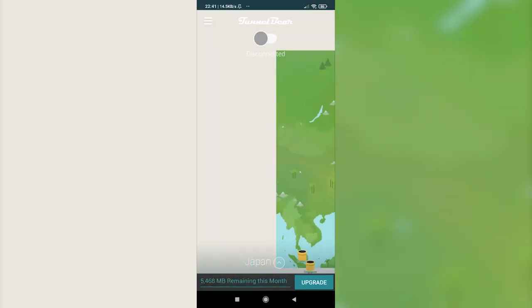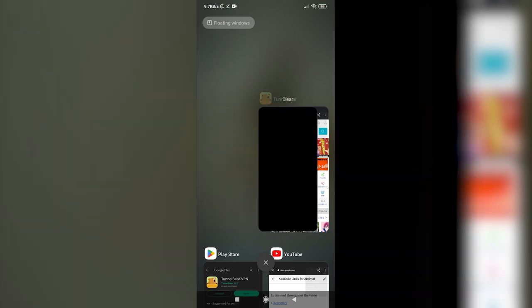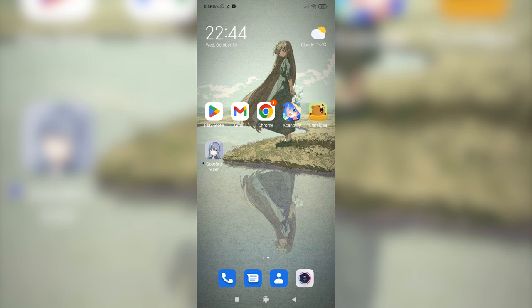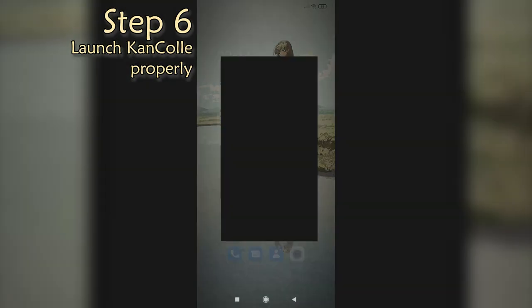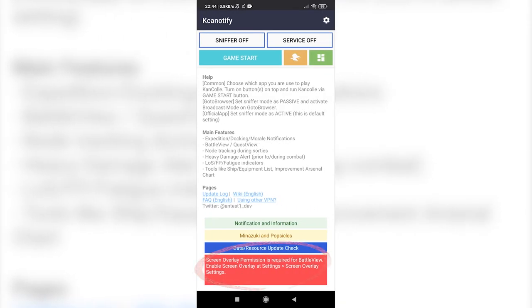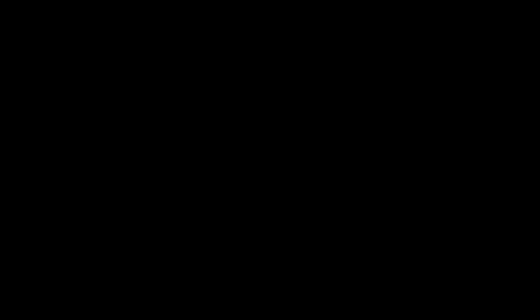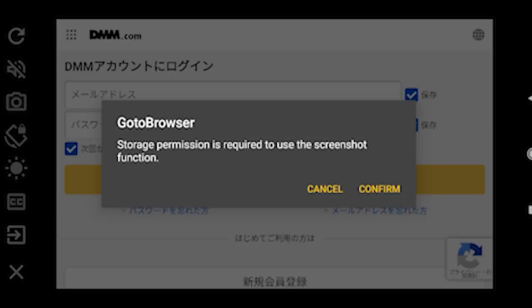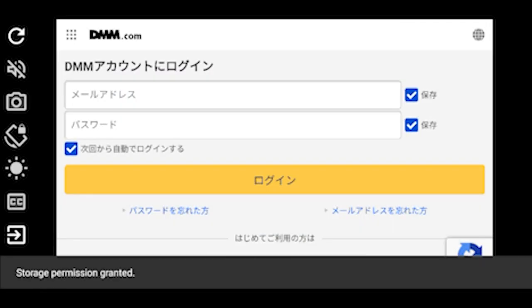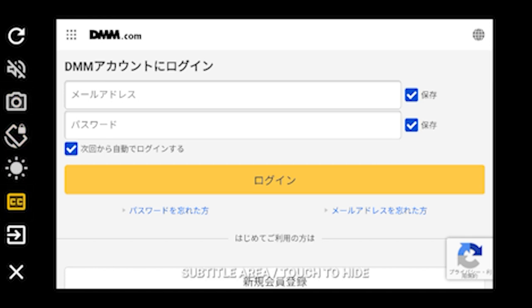Turn off your VPN. It is now time to launch the game properly using every tool. First, launch KCA Notify again. If you still see the red warning on the bottom, go back to the settings and make sure you've enabled screen overlay permission. Now turn on service and then press game start — you will be redirected to Go-to-Browser. Just press the start button. There are some functions on the left: refresh, mute, screenshot, lock screen rotation, keep the screen on, in-game subtitles, and logout.